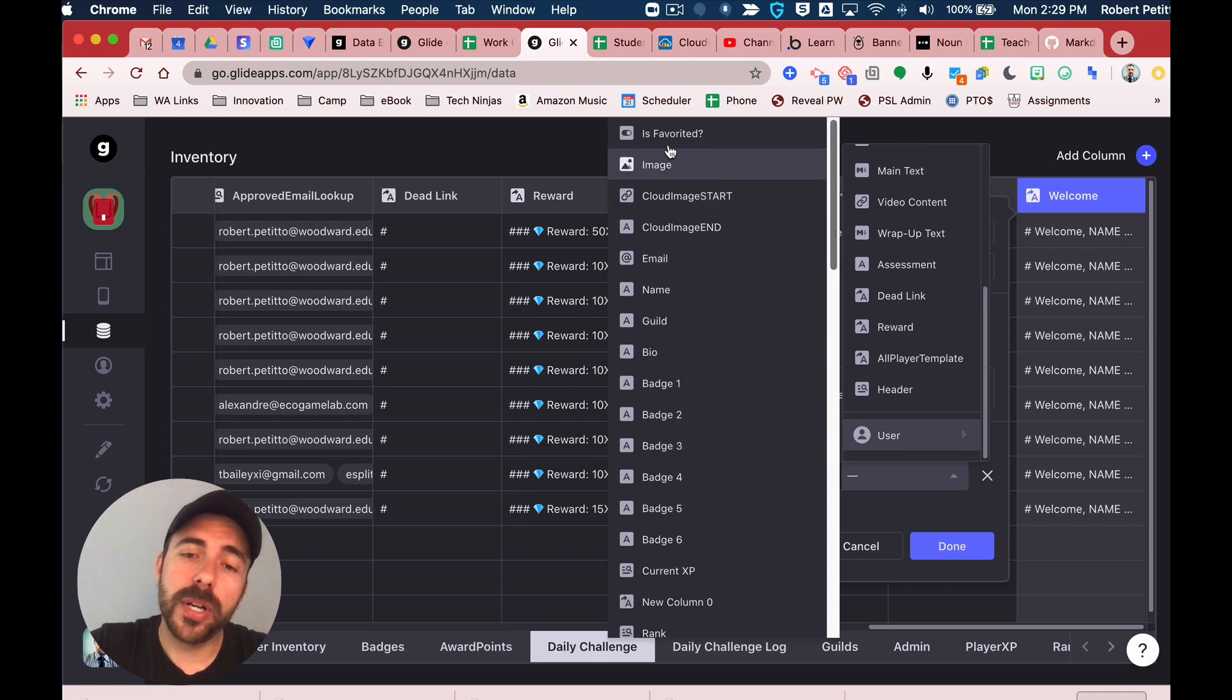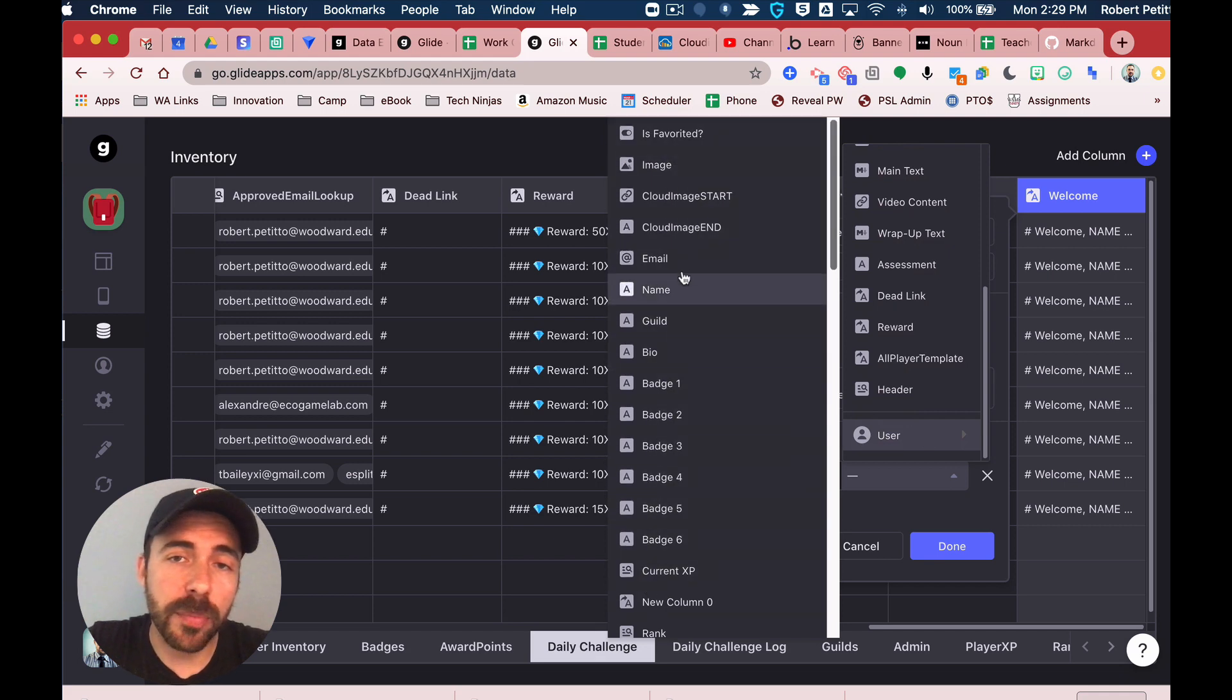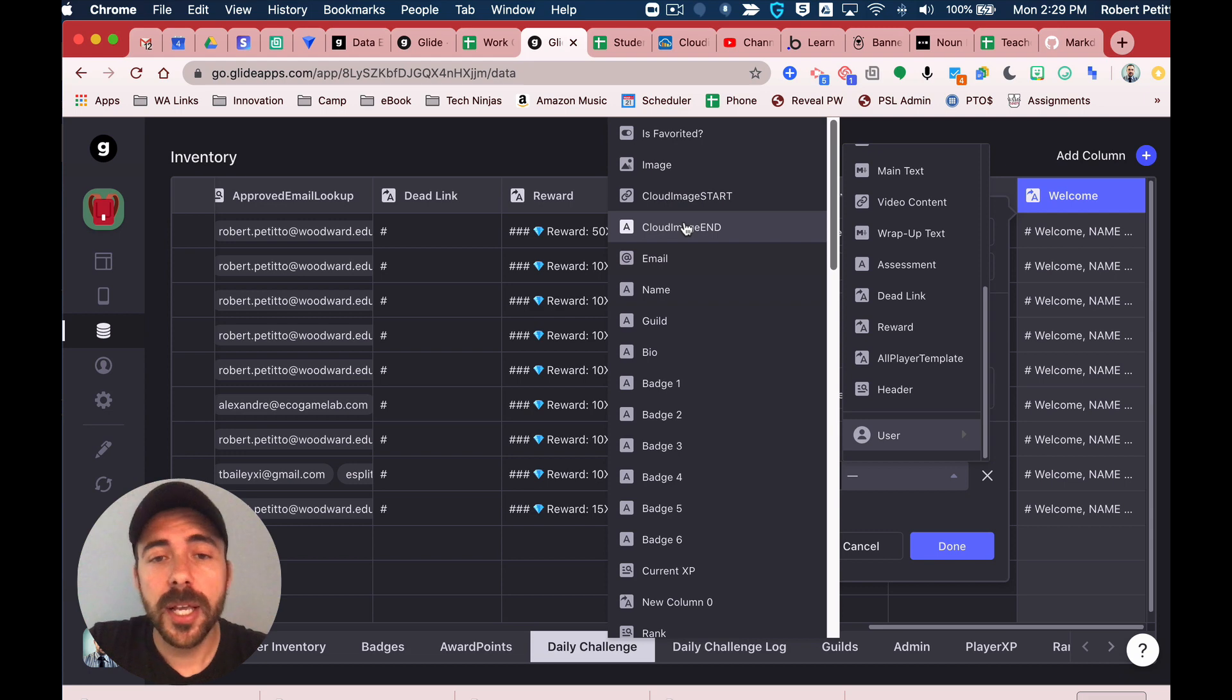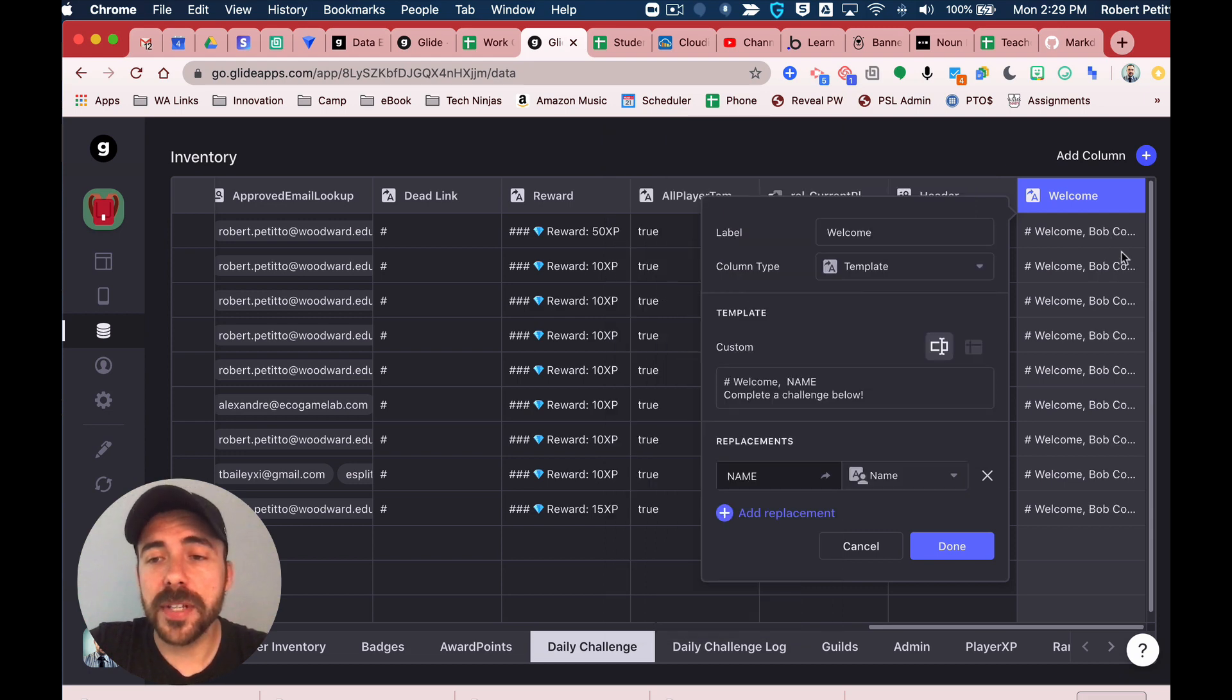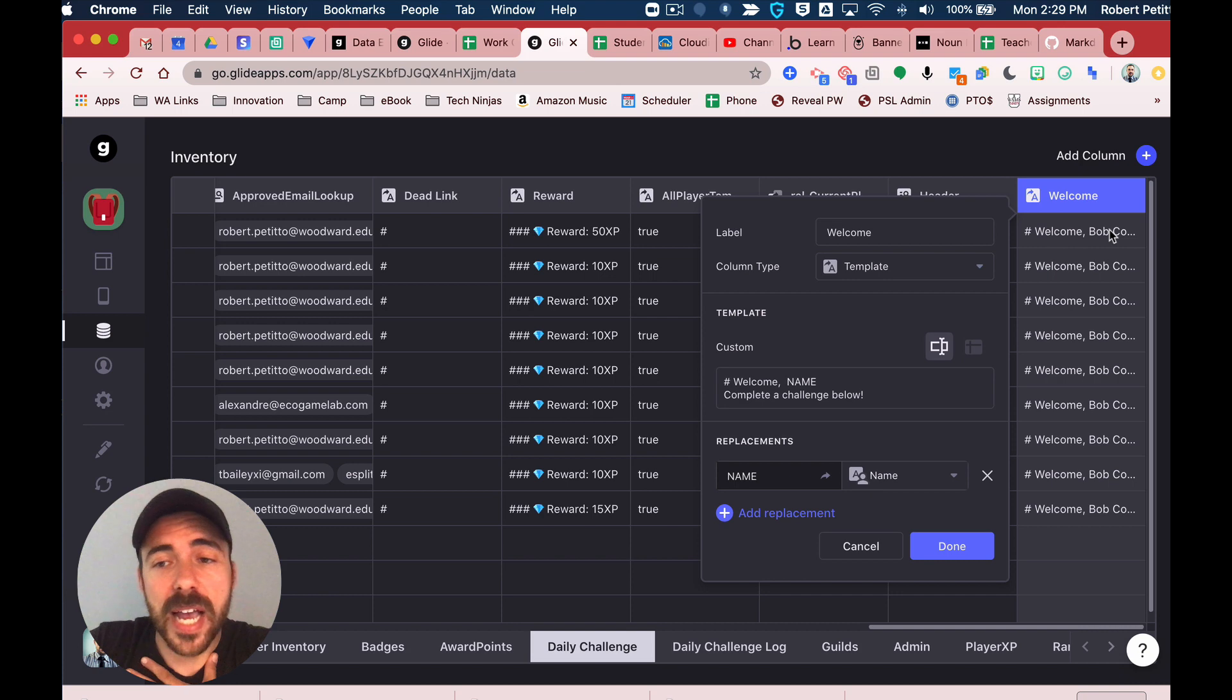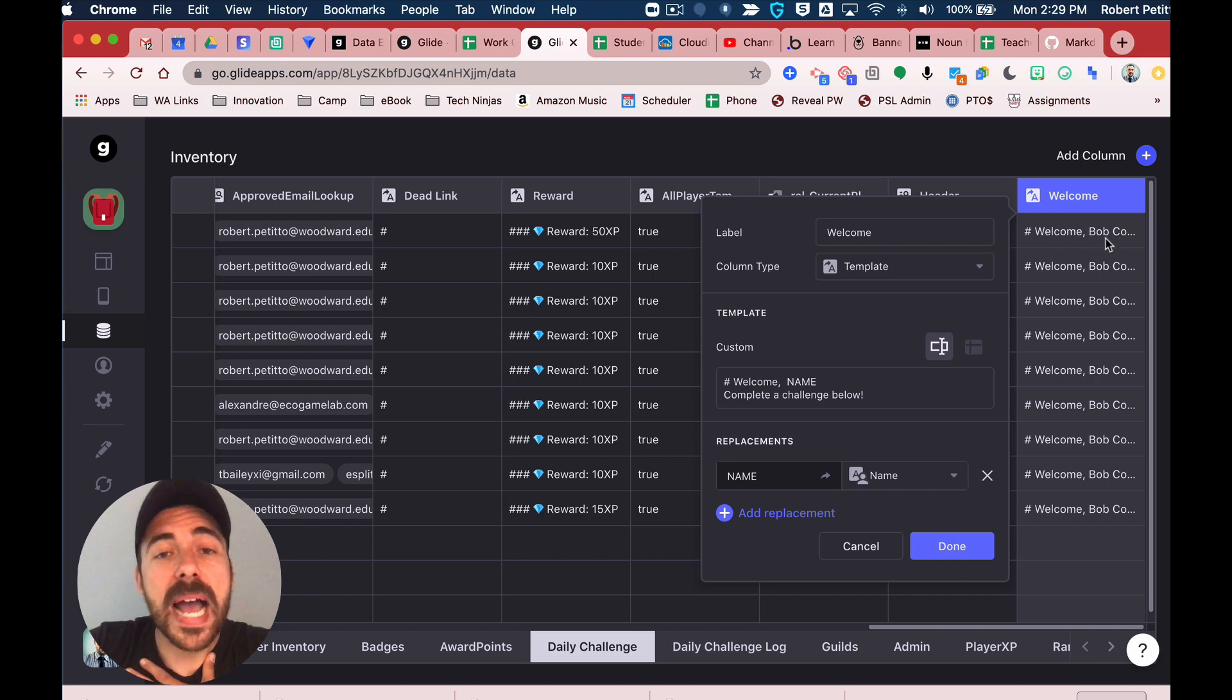Then scroll all the way down to the bottom for the replacements, and you should see a user section here with all of the glorious user data that you've set up in your user profile sheet. Here, I'm going to simply grab their name.